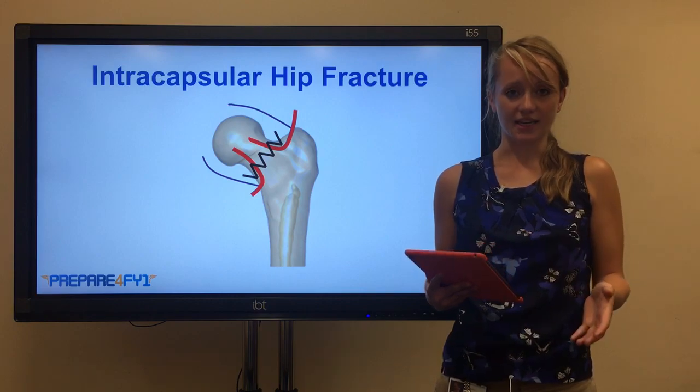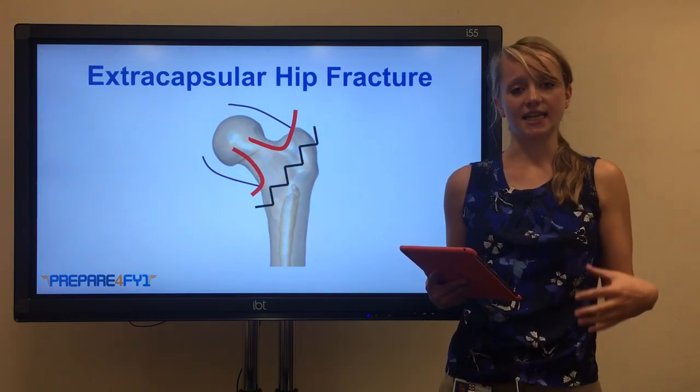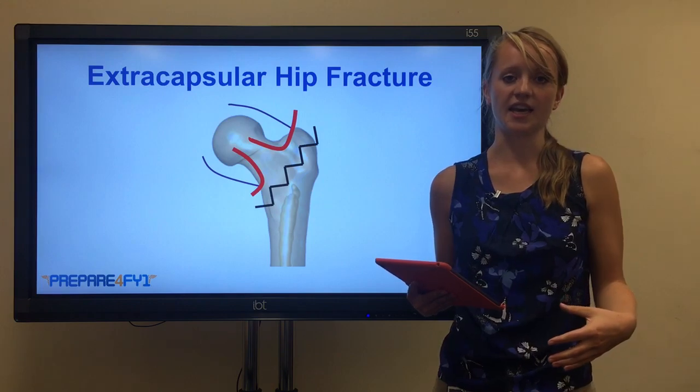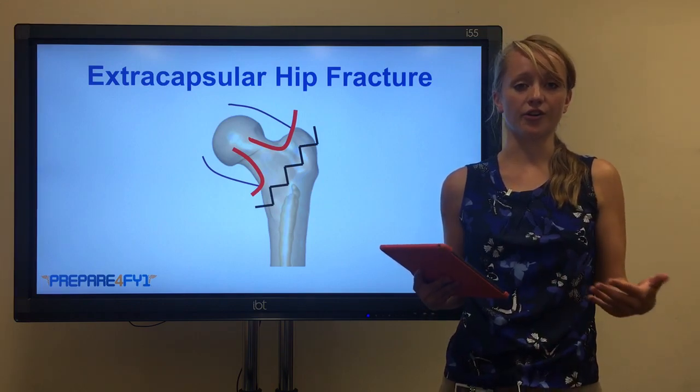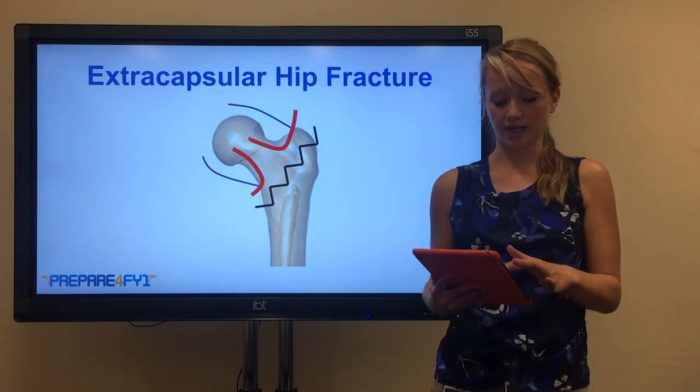Whereas if you have an extracapsular fracture, it's less likely to involve the blood supply to the hip, and therefore there's less risk of vascular complications.